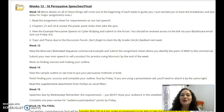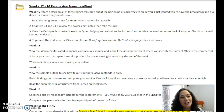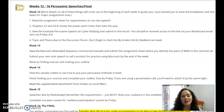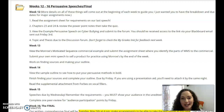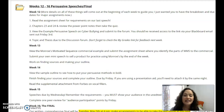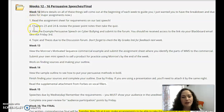Hey everybody, new week, new unit. This is our last unit and last speech of the semester — just a couple more weeks to go, so hang in there. I wanted to do just a quick introductory video for you so that you know I'm still here for you. Please reach out if you have questions or need help.